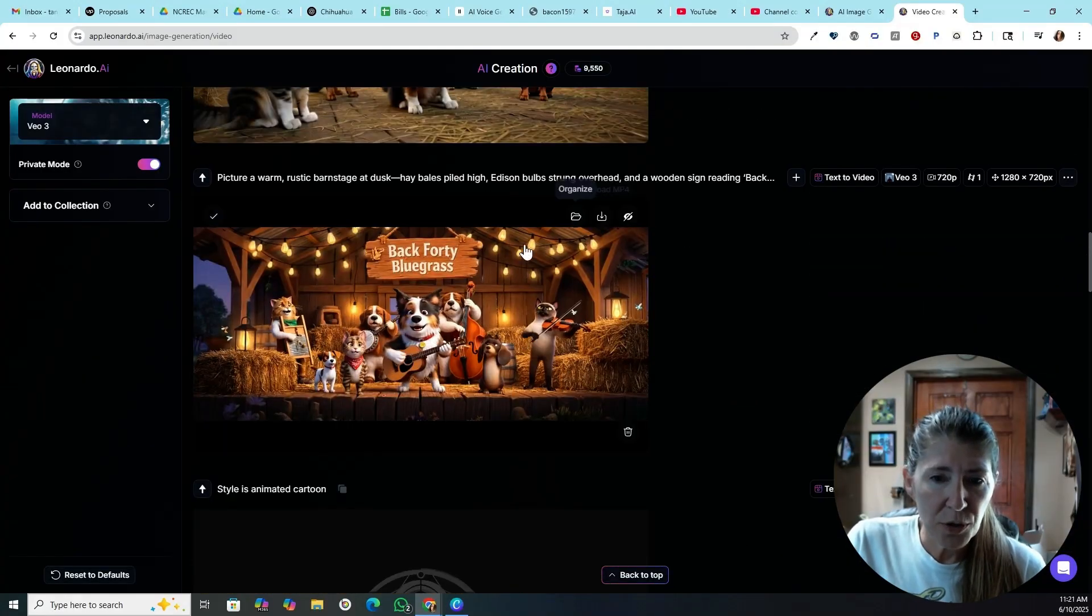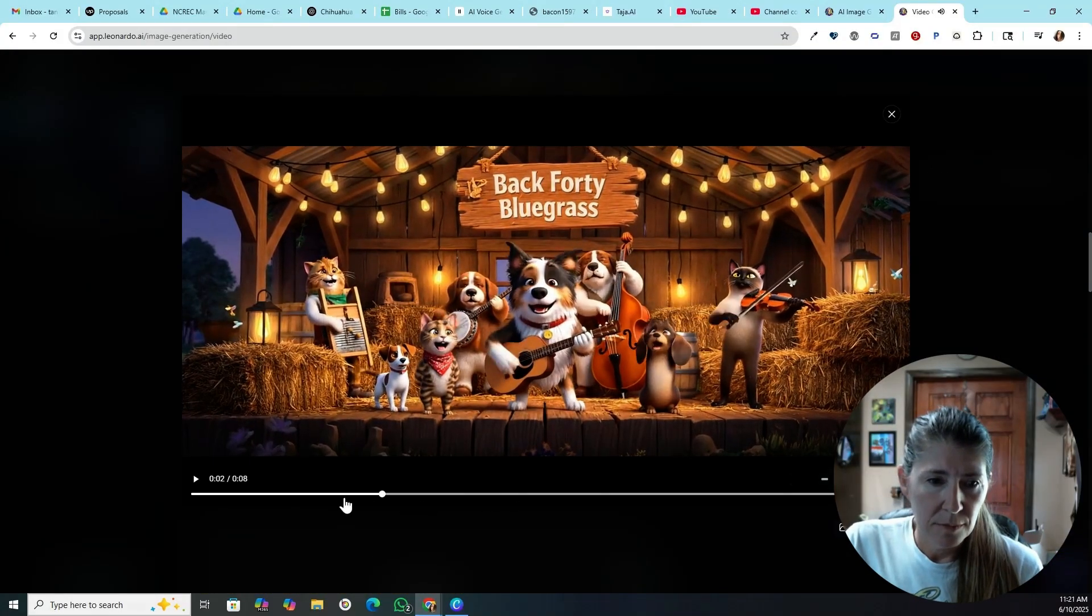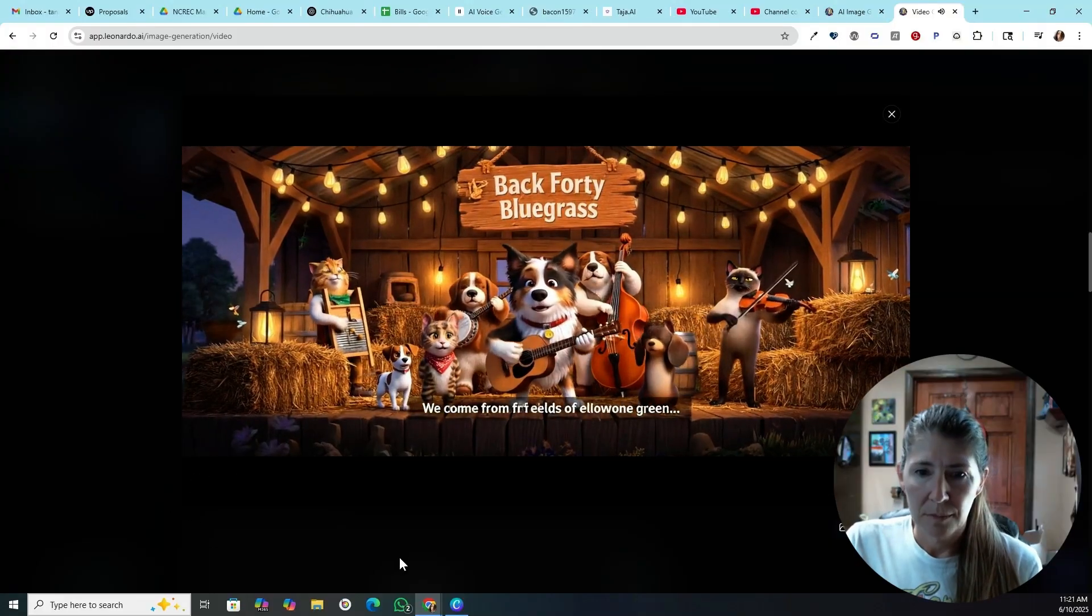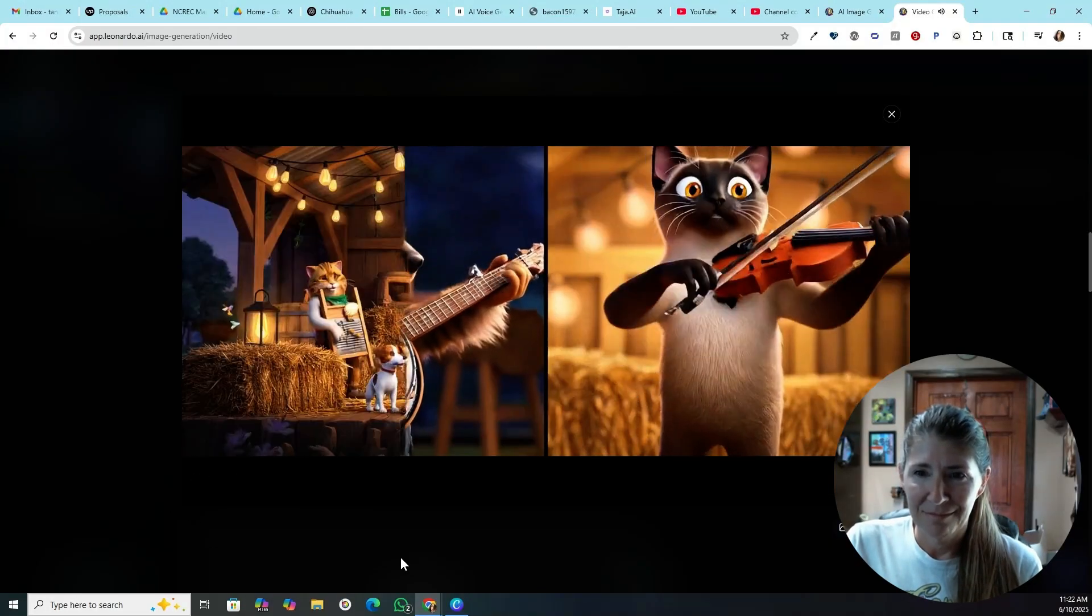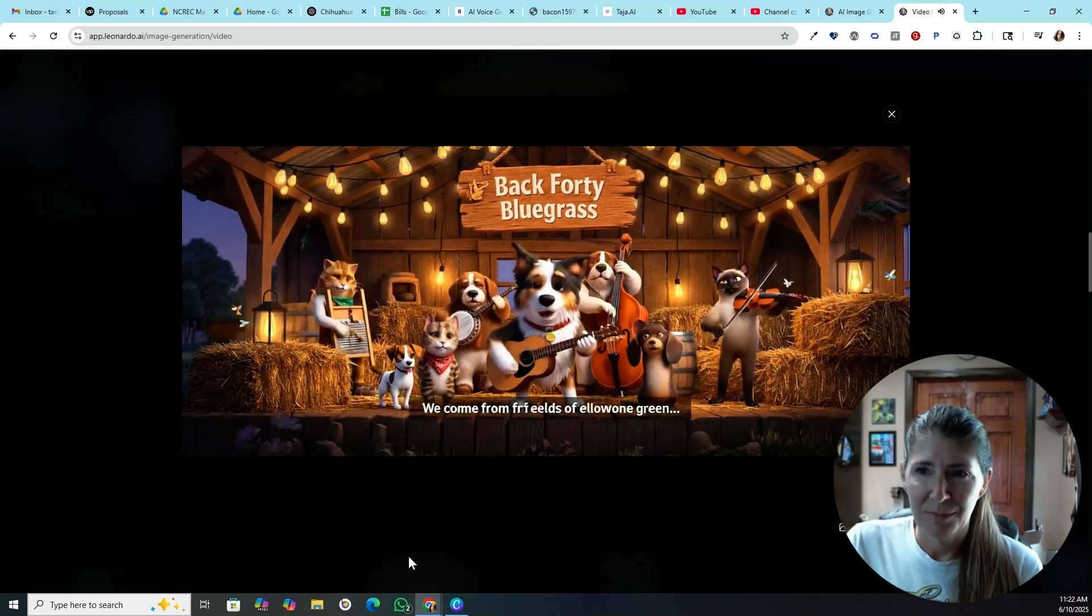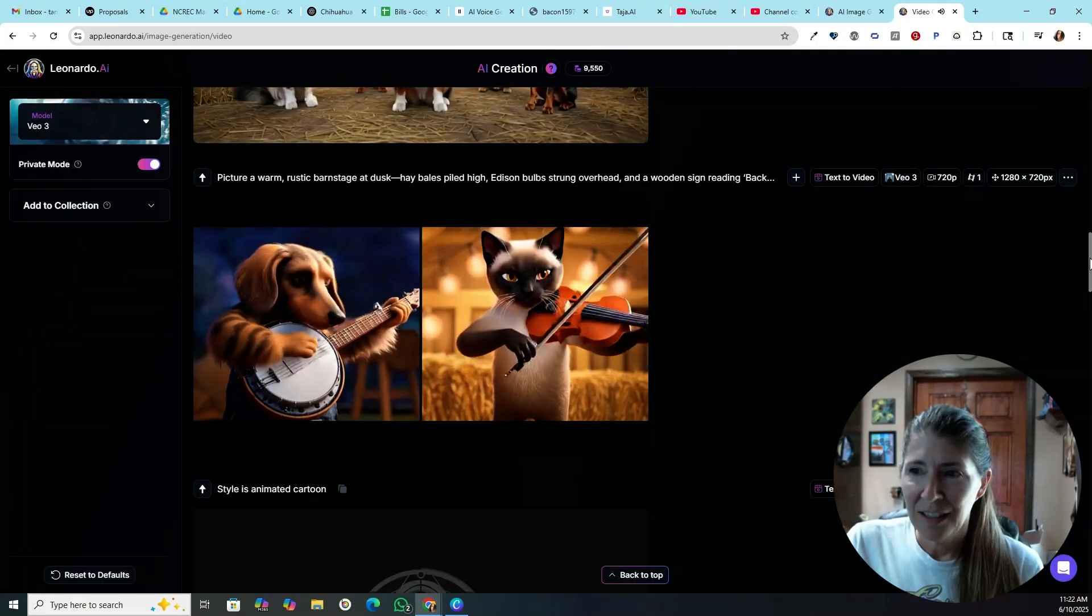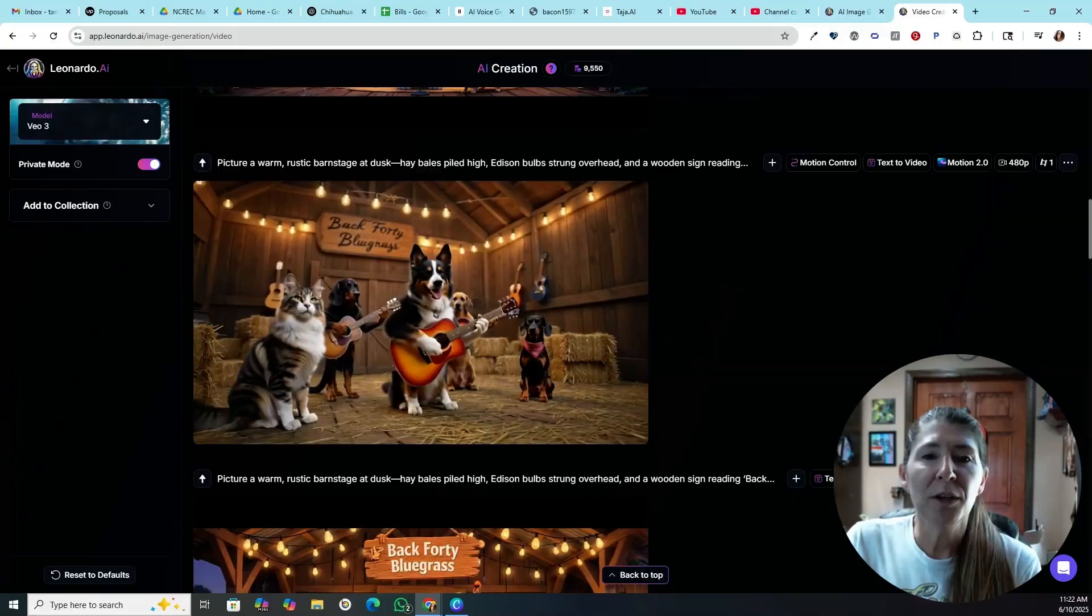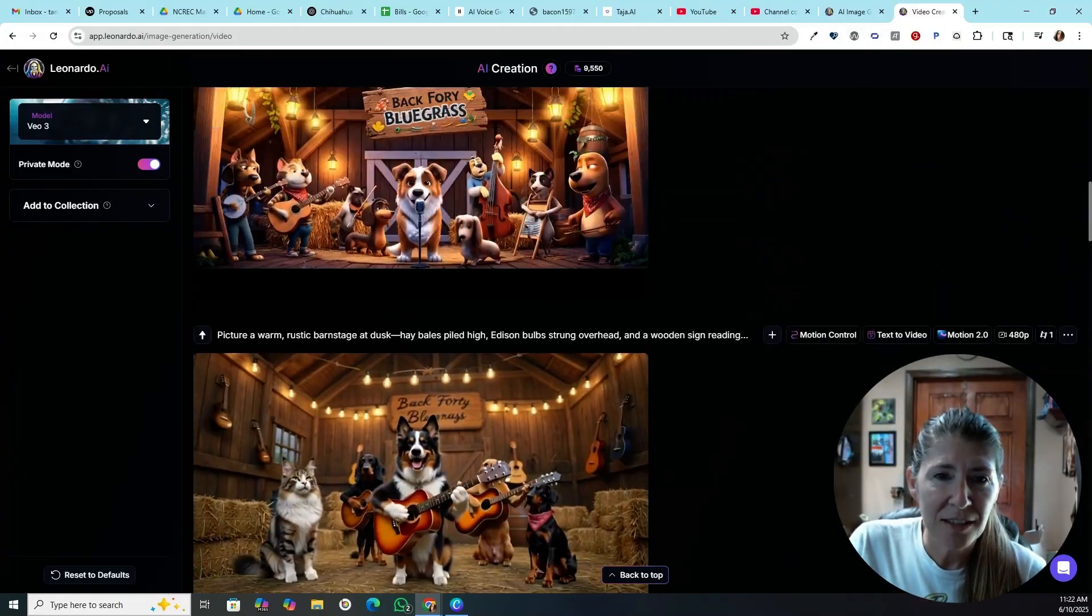Here's a little cartoon I made. Okay. And then I did a Motion 2.0 just to see what kind of quality I was going to get out of that.